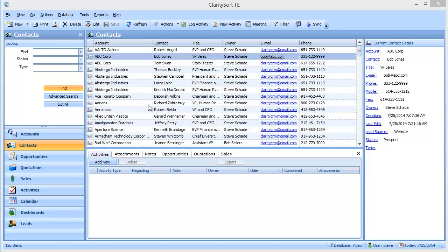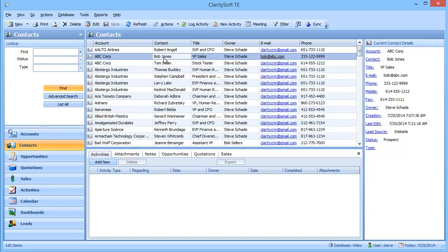So I've highlighted my prospect up here, Bob Jones, and I want to start calling on him and see if I can sell him some CRM software.